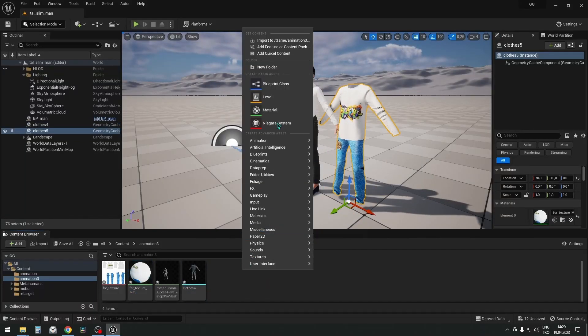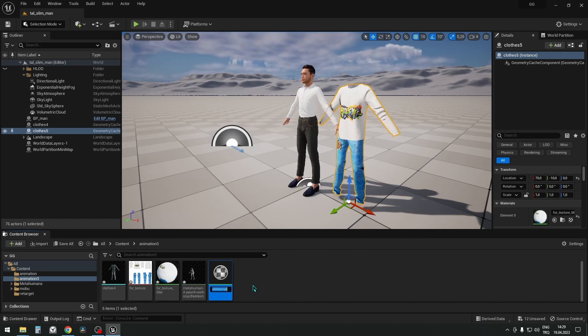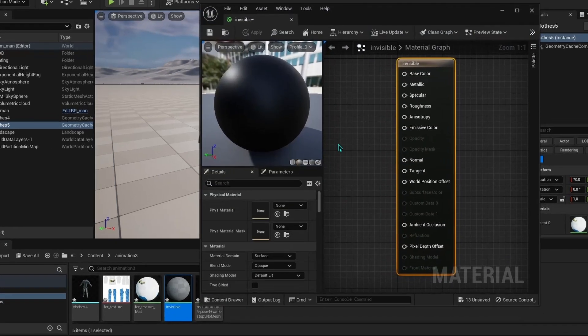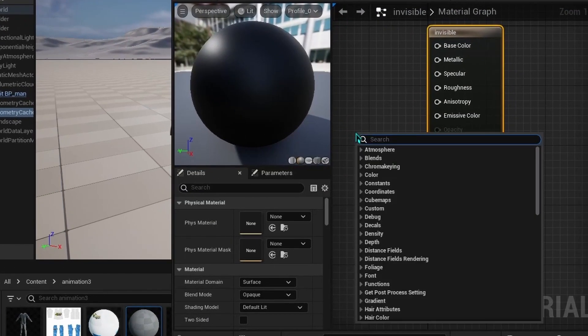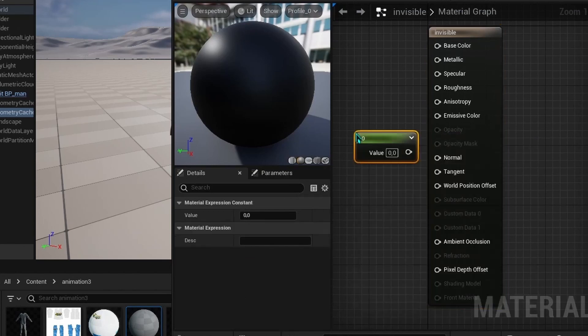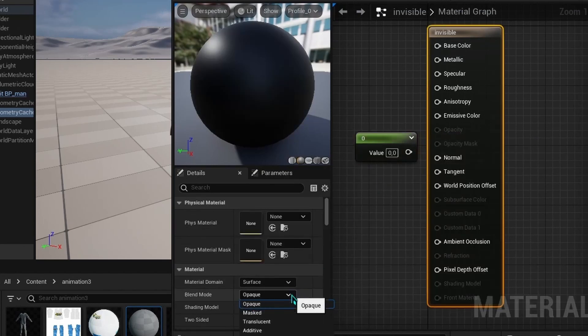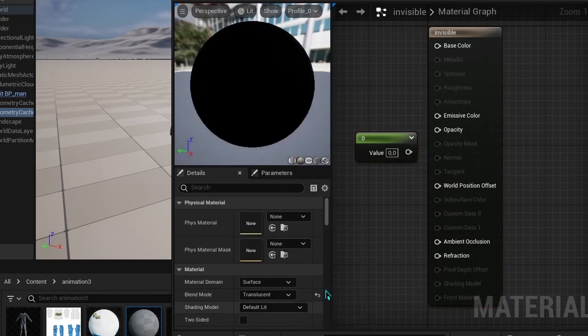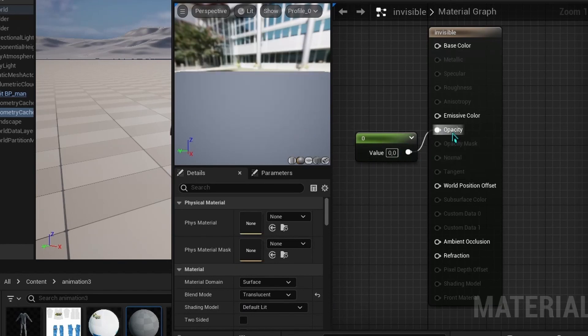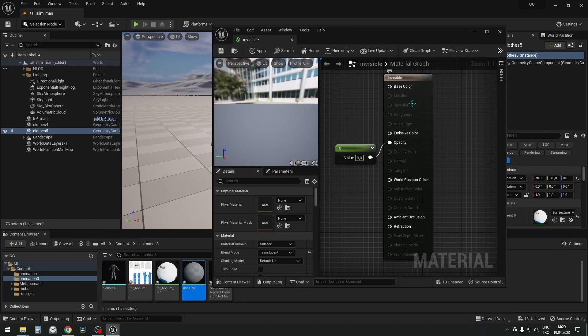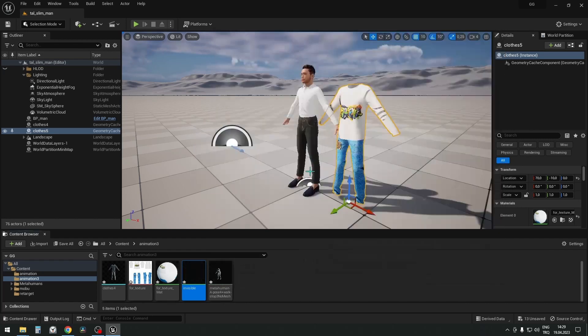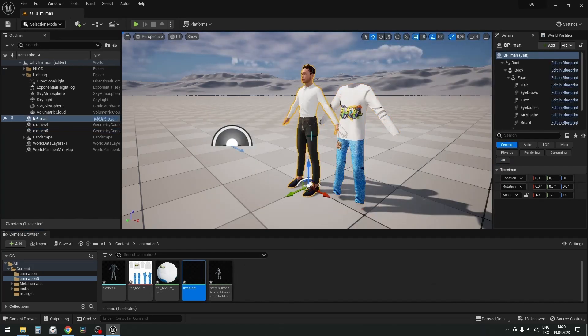Let's make a new material and name it Invisible. Let's open it. In Material Graph window, right-click and find Constant. In Blend mode, change Opaque to Translucent, and bind the zero value of Constant to Opacity of Invisible material. When exiting the material, let's save the changes.